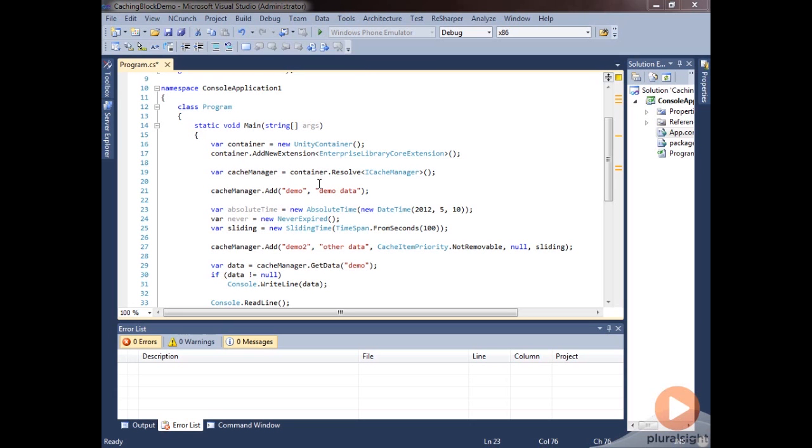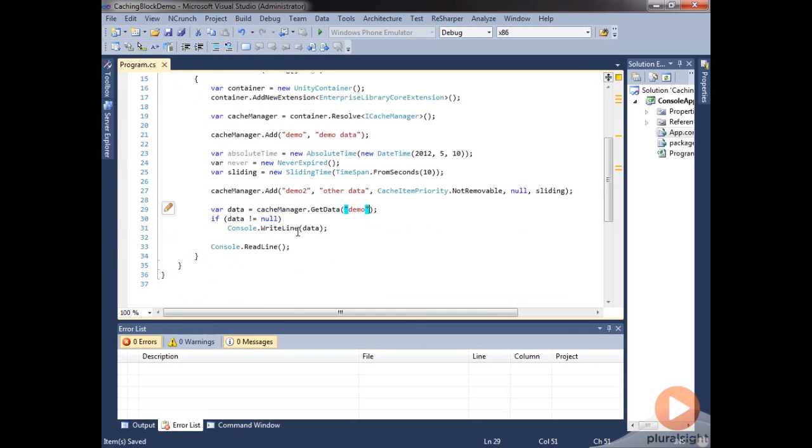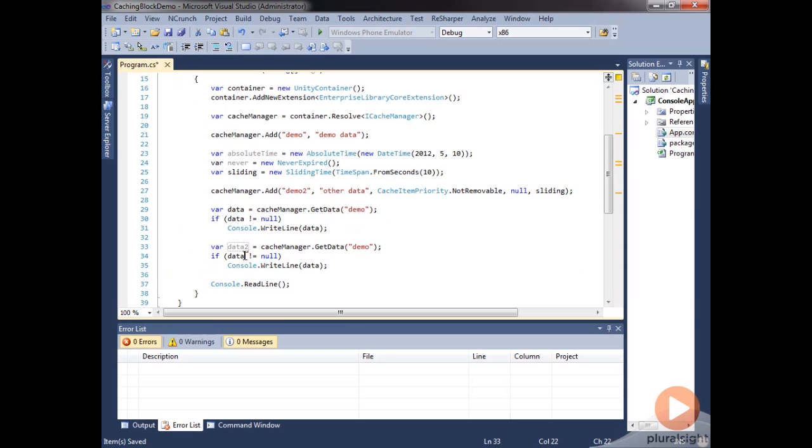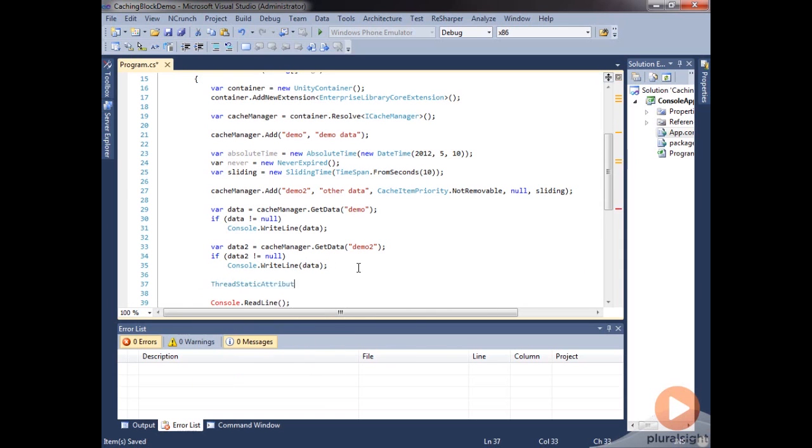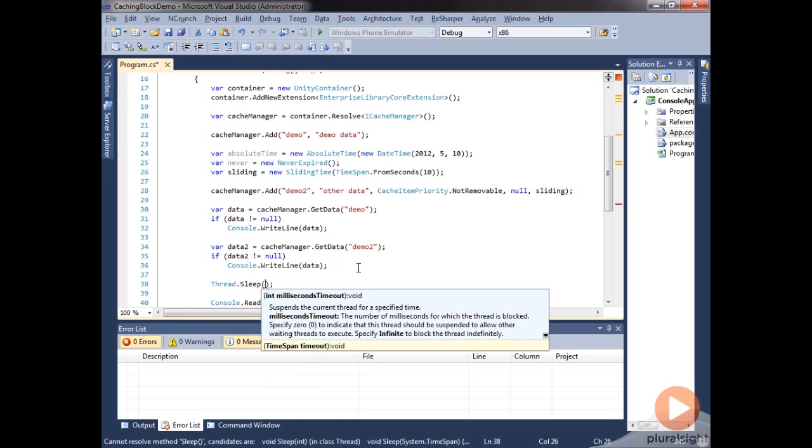So let's go ahead and test out our sliding time here. Let's go ahead and actually make it so that this cache is going to expire from 10 seconds from the last time it was accessed. So what we'll do here is we'll write out our original data and we'll go ahead and grab our sliding data and we'll just call this data2. This is demo2. And so we'll access this. We'll write this out. And then we'll do a thread.sleep. And we'll go ahead and sleep for about 20 seconds here.